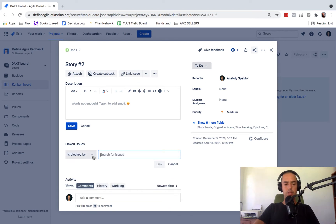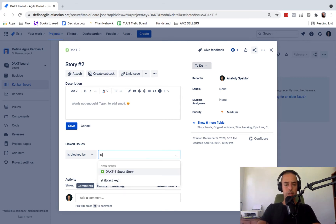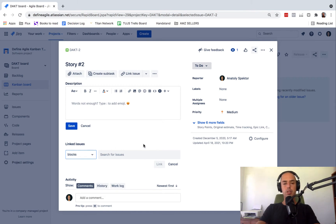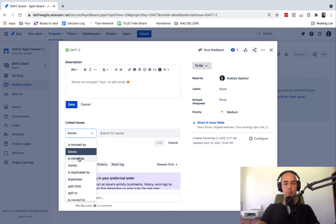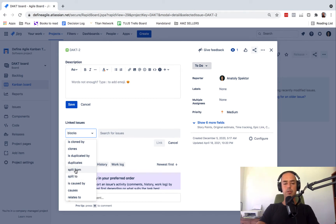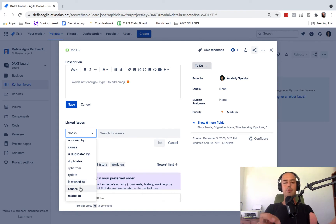When we click 'link issue,' it shows 'is blocked by.' So let's say I have a story and this story is blocked by another story. We can also select 'blocks' — this story blocks something else — or 'is cloned by,' meaning we made a clone from this, or 'is duplicate.' Sometimes we create duplicated stories, so we link them to indicate that. We can also define 'split from' or 'split to' if we split one story into many, or for bugs 'is caused by' or 'causes,' or simply 'relates to.' So we have a lot of options.